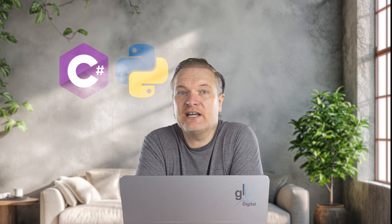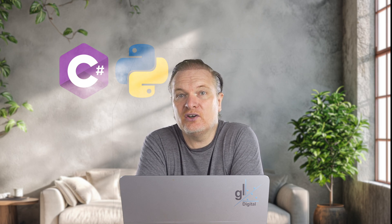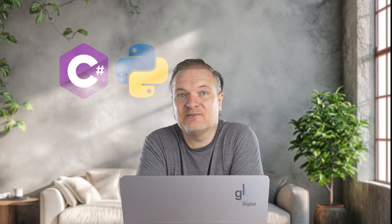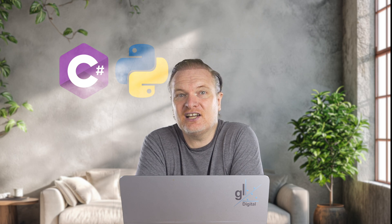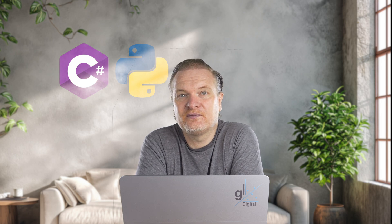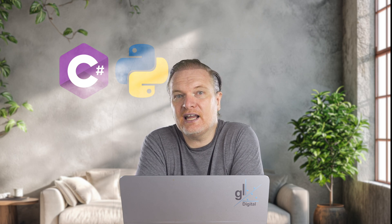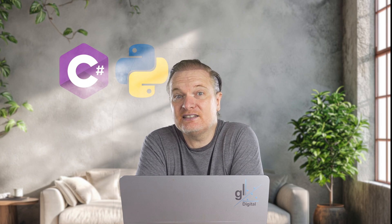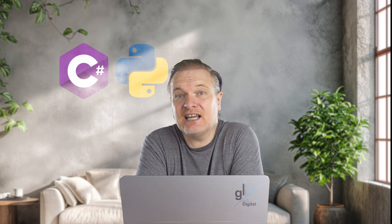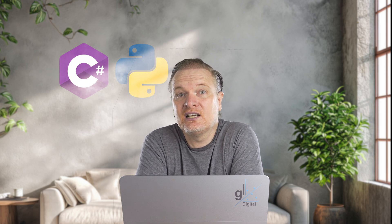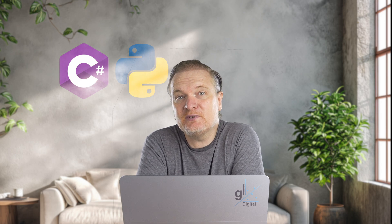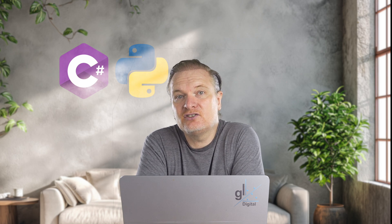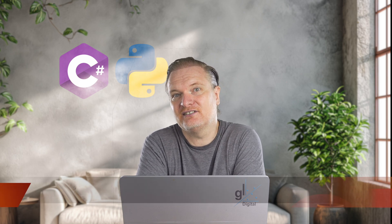Cloud automation and infrastructure as code, IAC. Containerization and orchestration. Monitoring and logging. Security and compliance. Testing and QA automation. API development and management. Chat ops and collaboration.